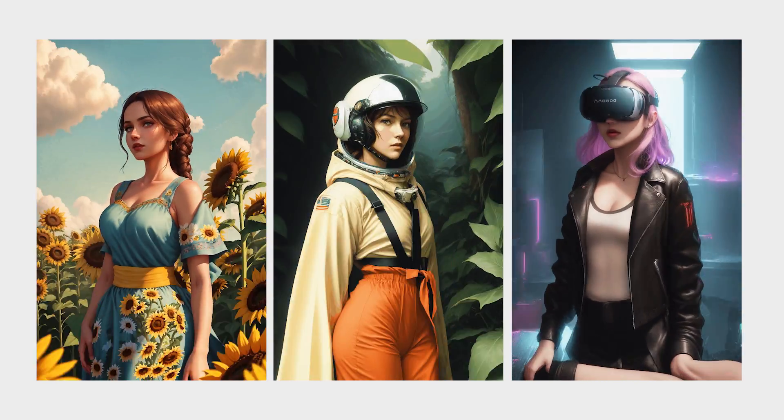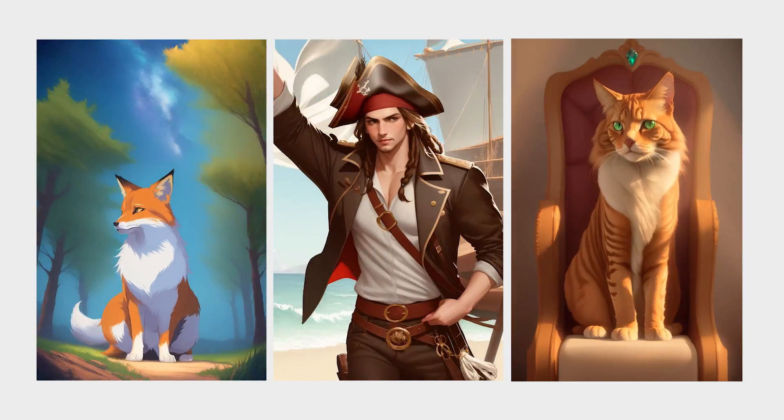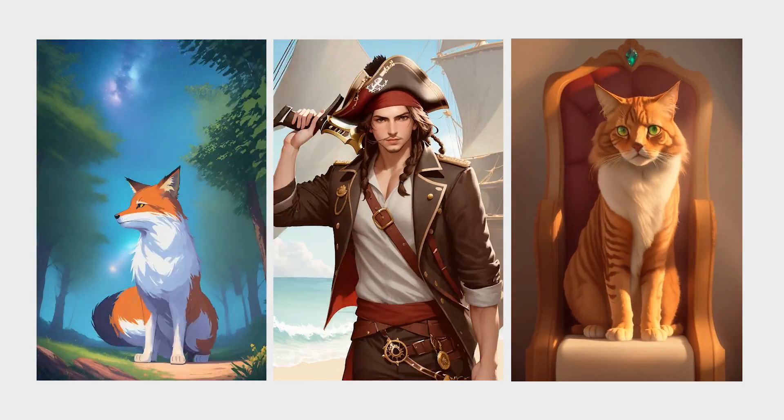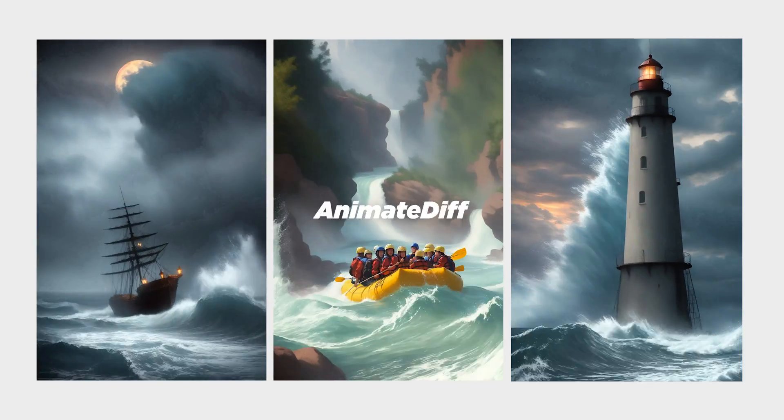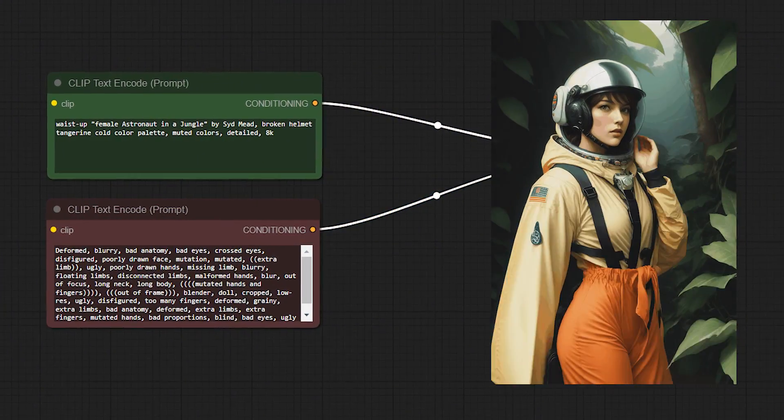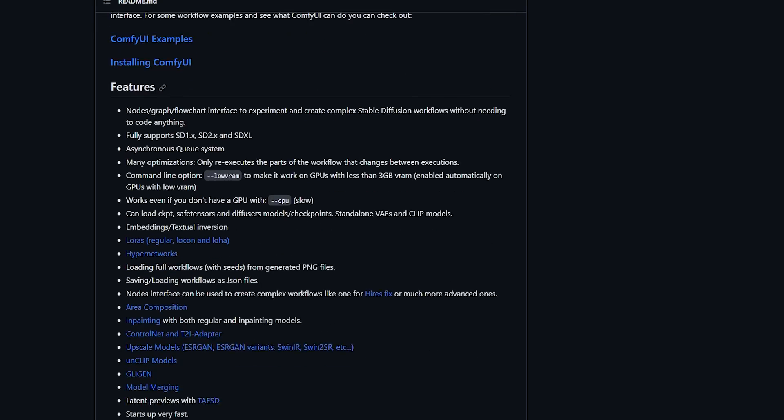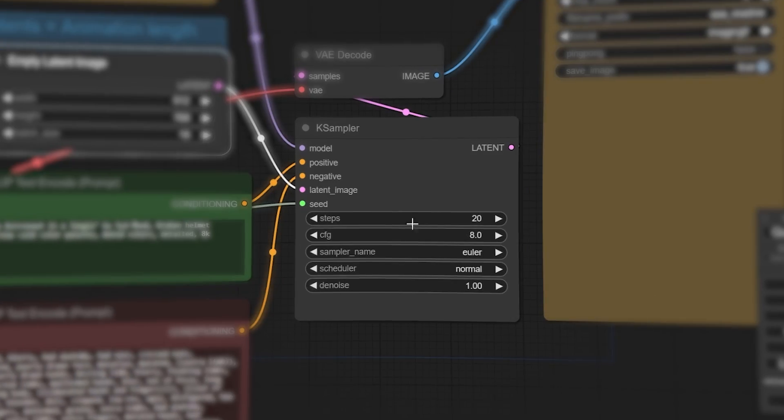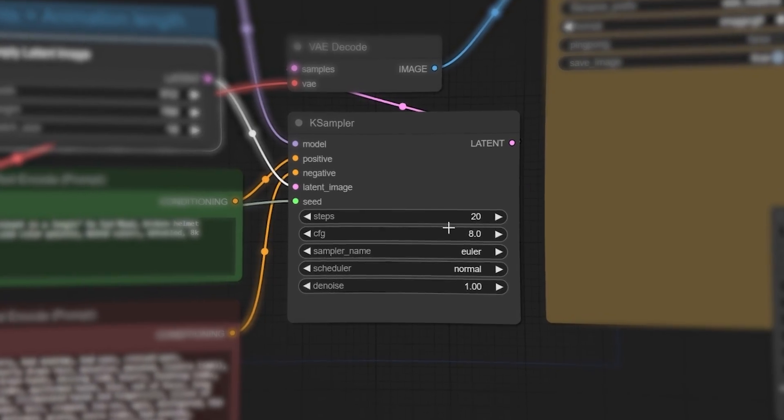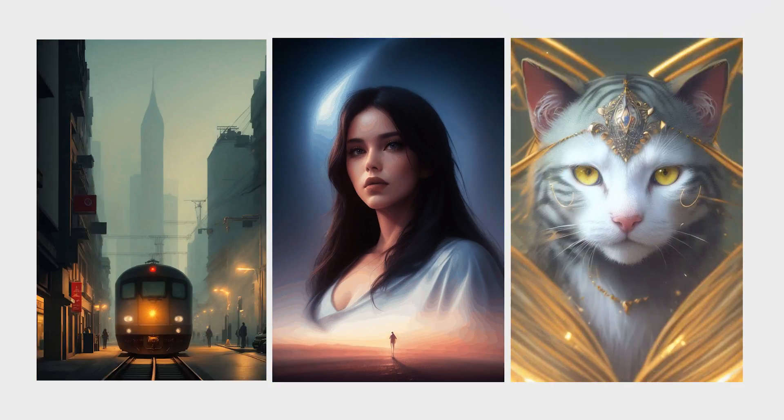In this tutorial, we're gonna learn how to generate stunning AI animations using AnimateDiff, all from text prompts. I will walk you through the installation process and share essential settings to help you achieve excellent results.